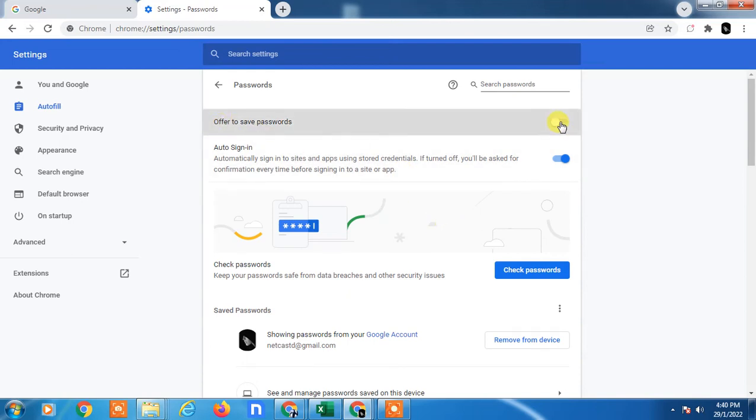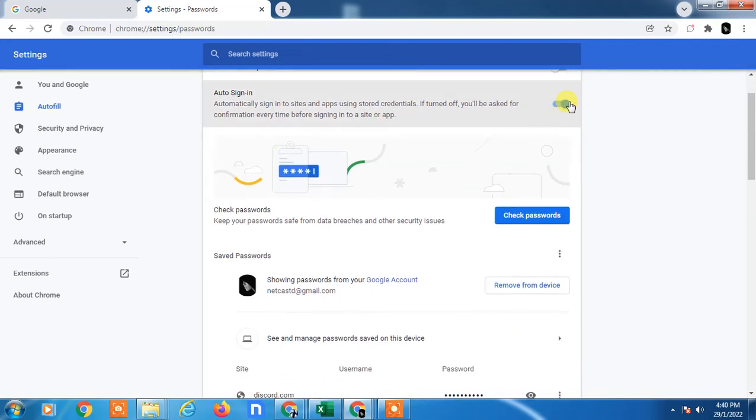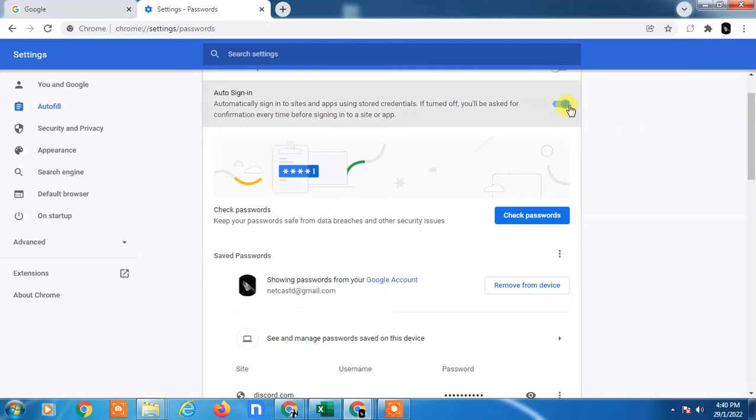Here you can see the 'Offer to save passwords' option. If you want to disable the password manager and not save your passwords, you have to untick it. And this is 'Auto sign-in' - this is for your already saved passwords. If you already saved your password, then your web page will automatically sign in. So if you want to turn it off, you can turn it off.